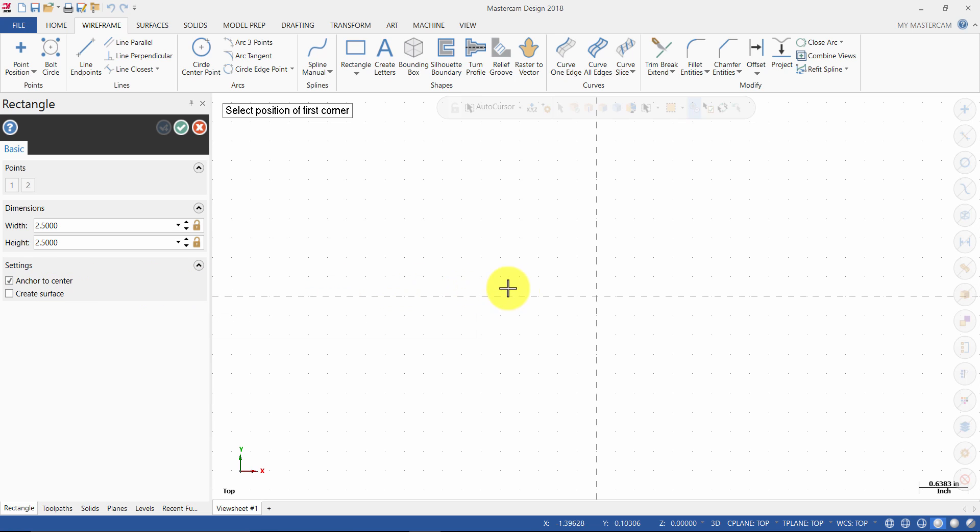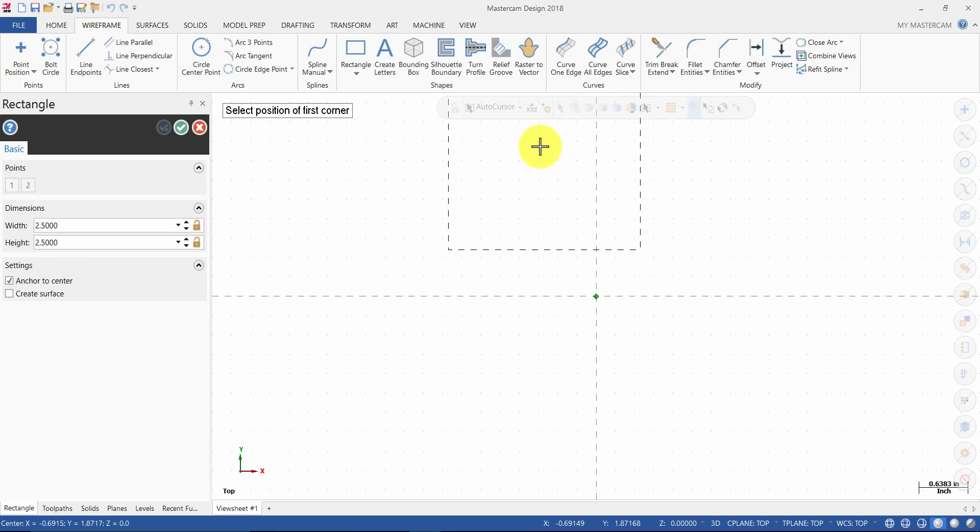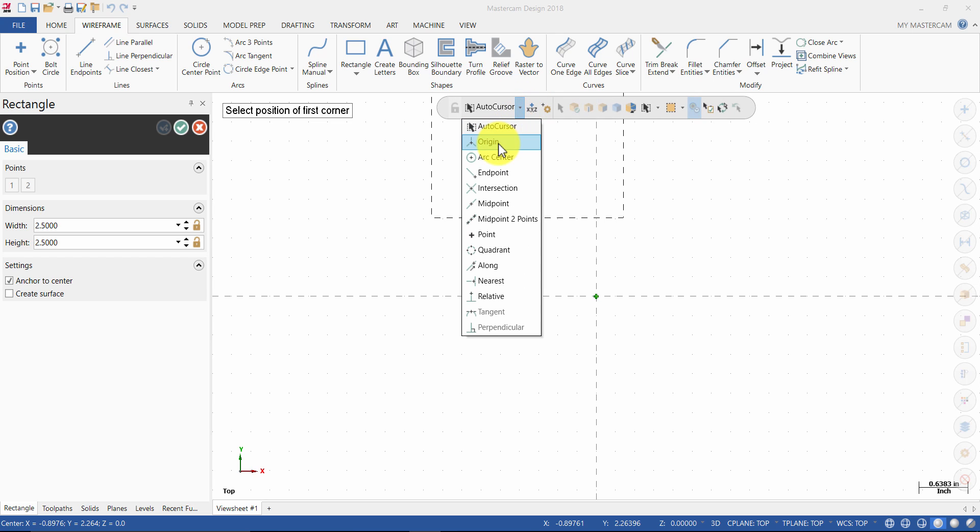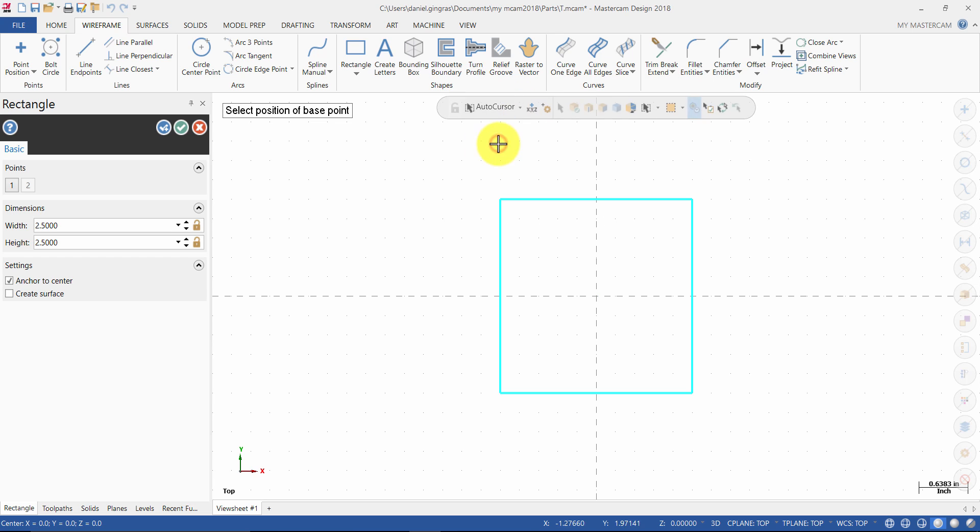Then select the origin or select the arrow next to auto cursor and select origin. Then press OK to exit the command.